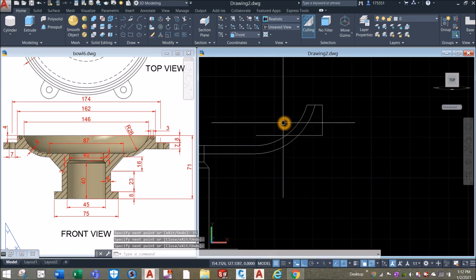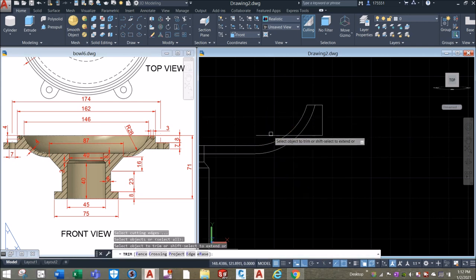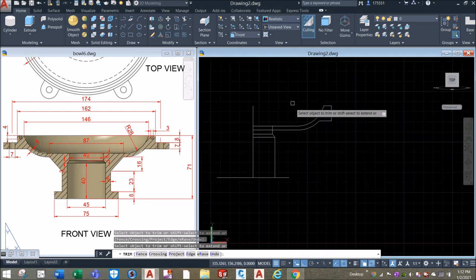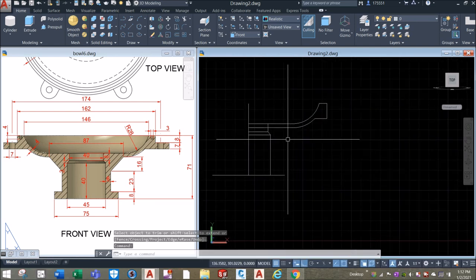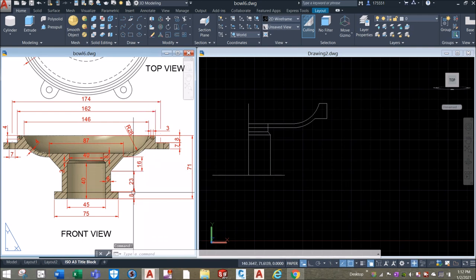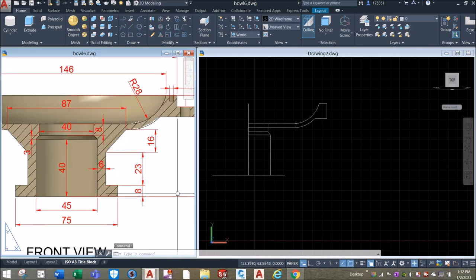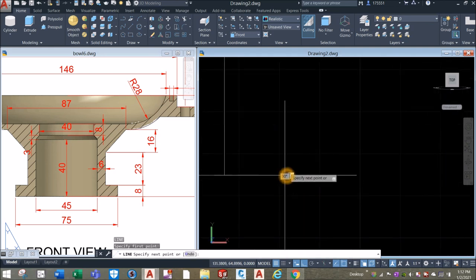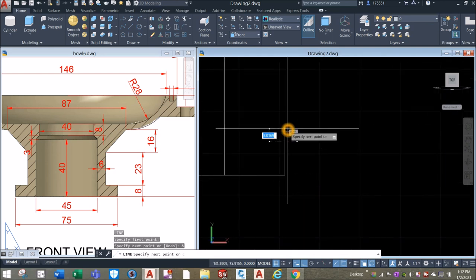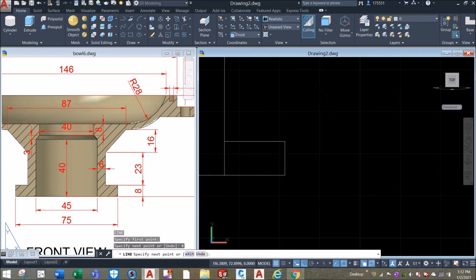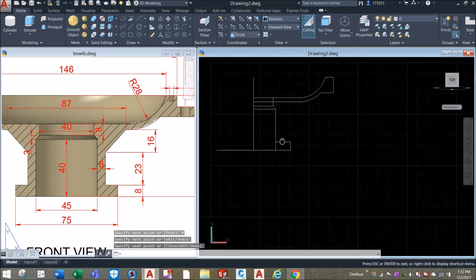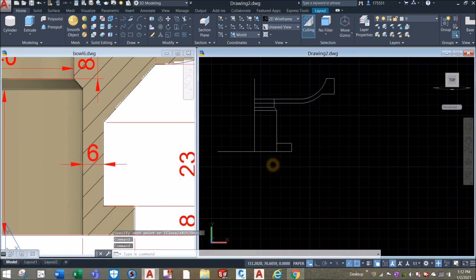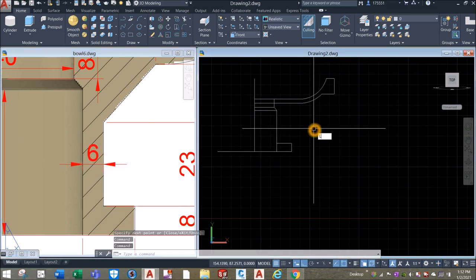Move your cursor to the left, click somewhere here, and just trim: this one, this one, remove this one, remove this one. Now I'm going to draw a line from this endpoint upward for 8 units and just hit that perpendicular point. And as you can see here, the thickness is 6.